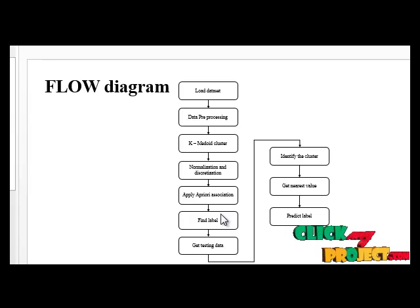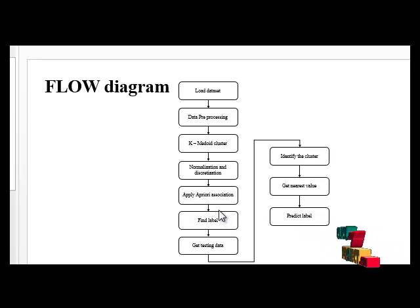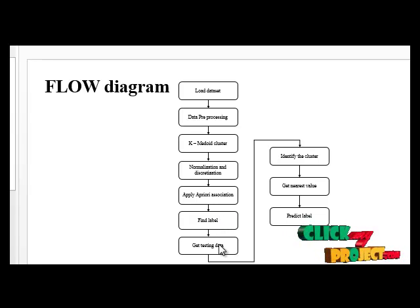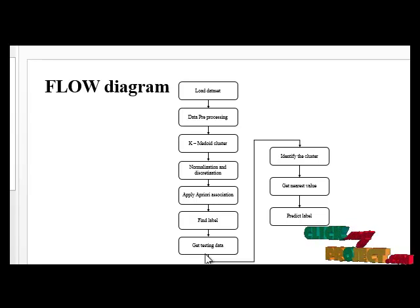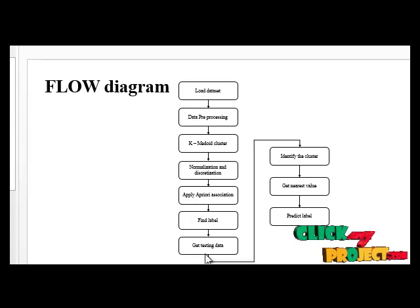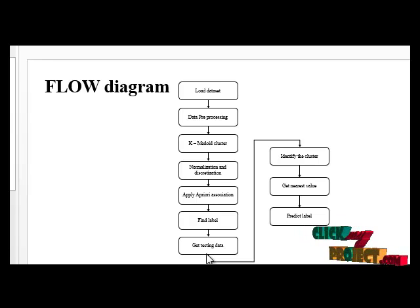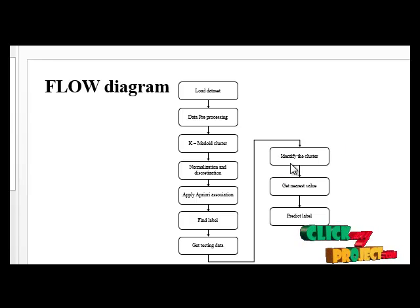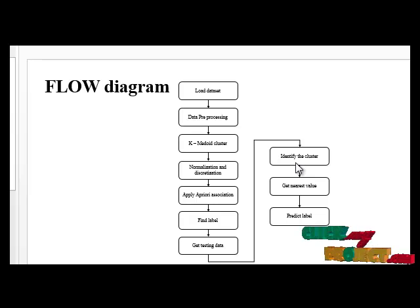Next we have to find our attribute and label. Here is the classification of the data with its associated class. Next get testing data. In this model, get testing data from the user, identify the nearest cluster which is generated in training phase, and finally identify our cluster.